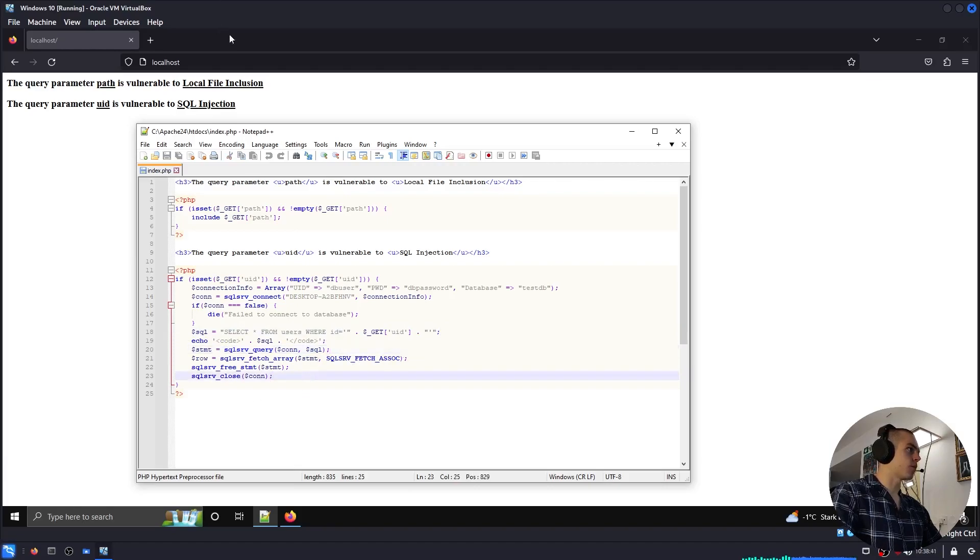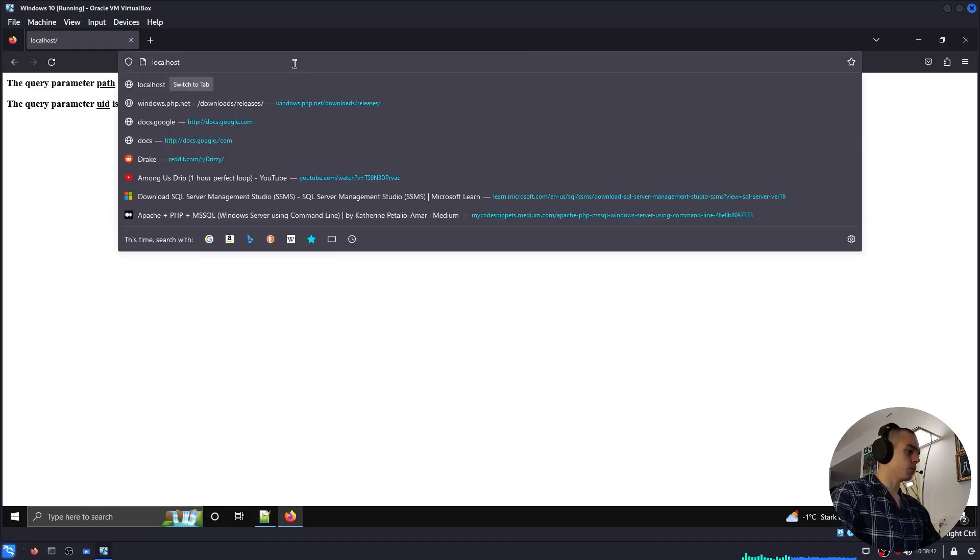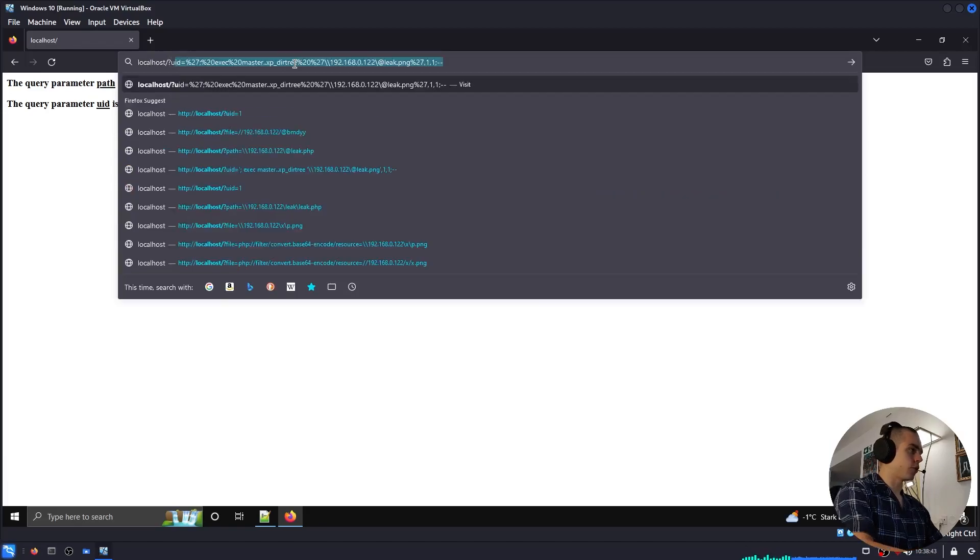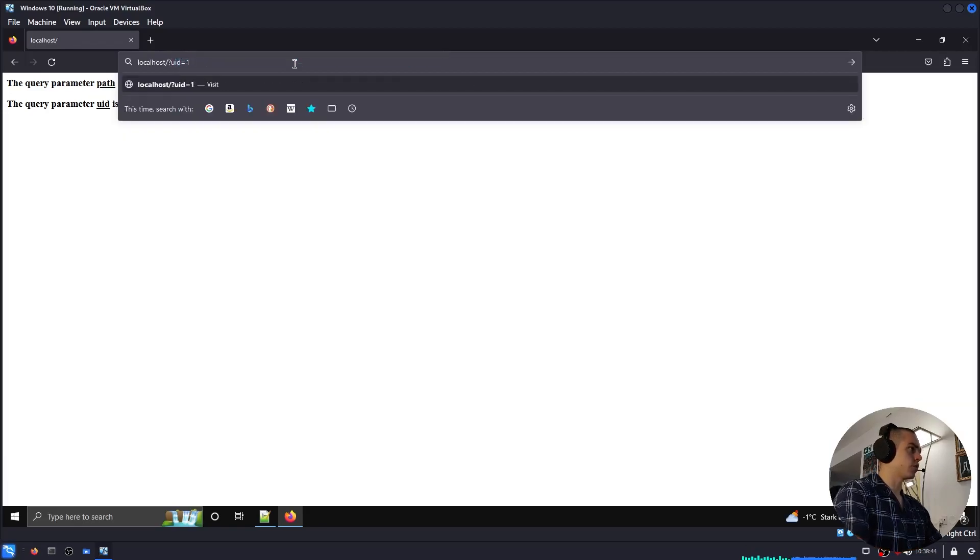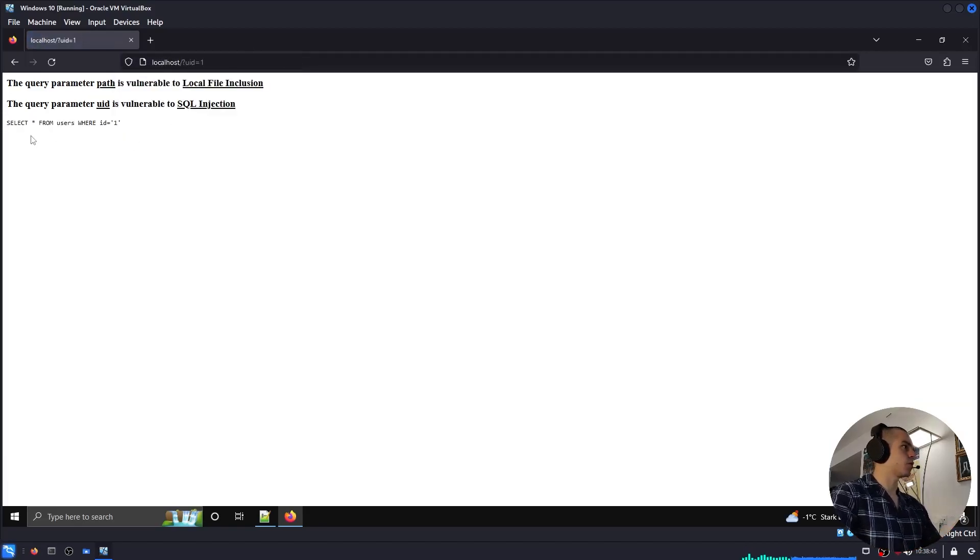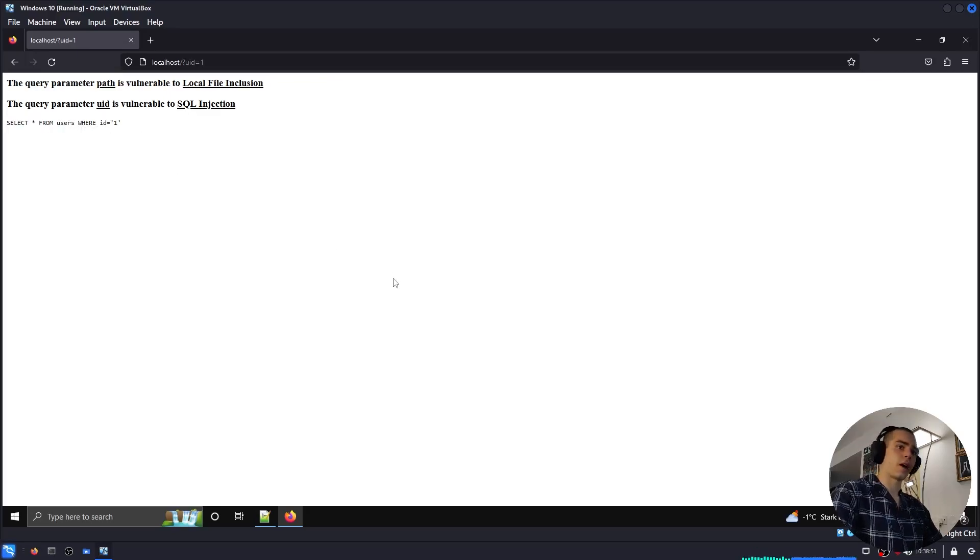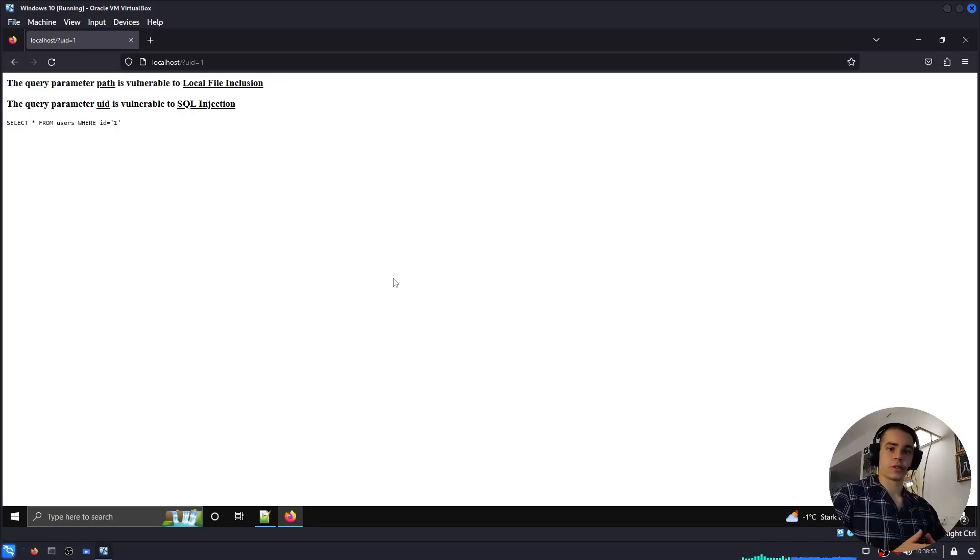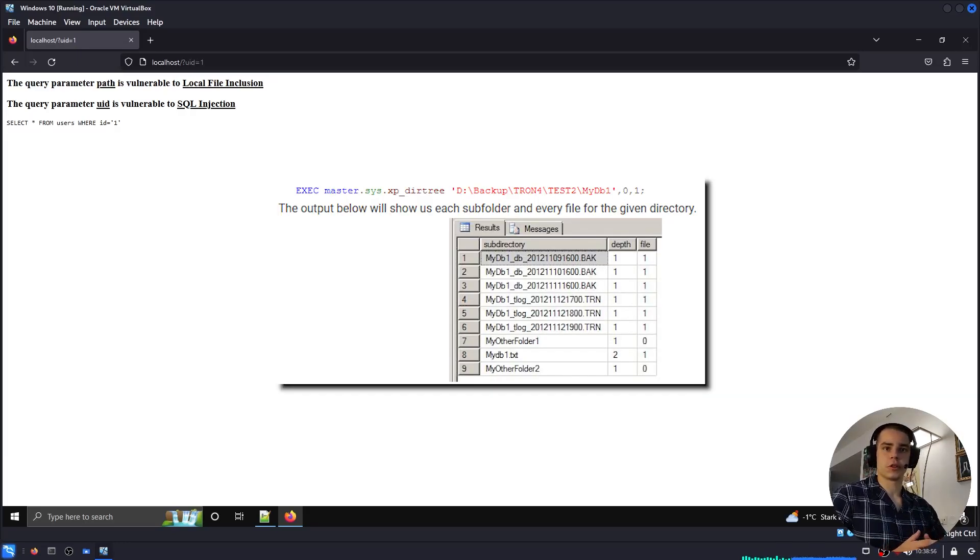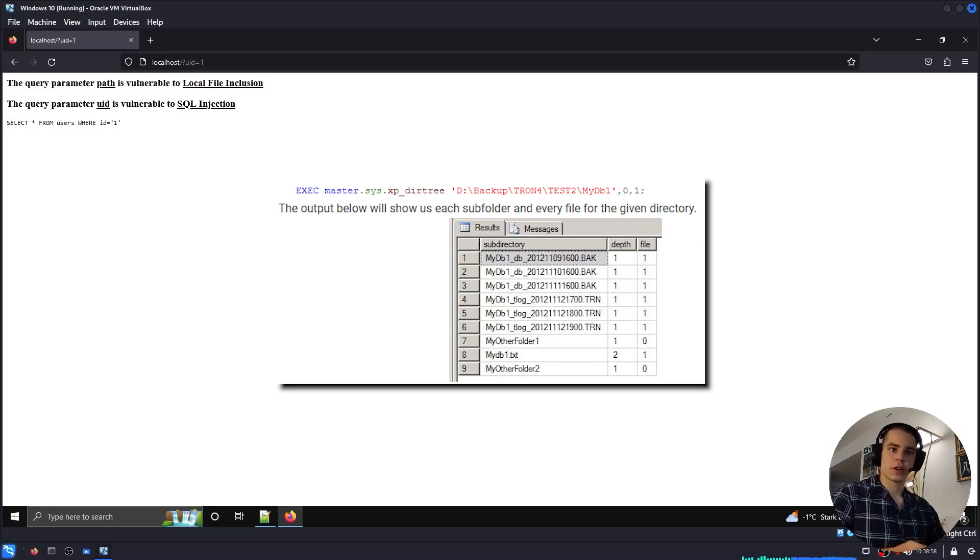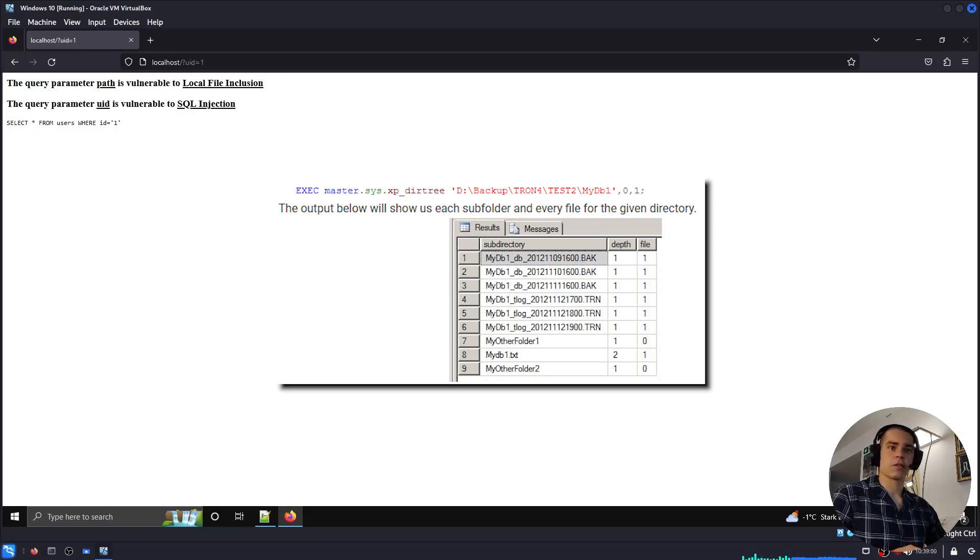So if we do this, we can see the SQL query which is being run: select all from users where ID equals 1. And in Microsoft SQL, there's a built-in function named xp_dirtree, which can be used to authenticate against an SMB server and list out all the files.